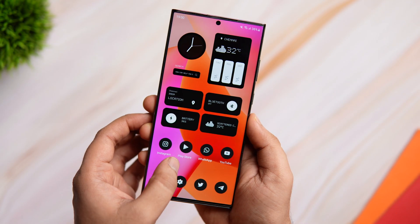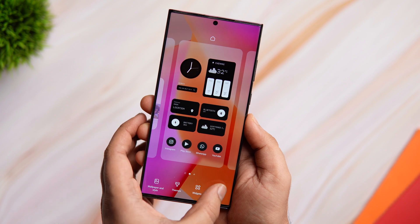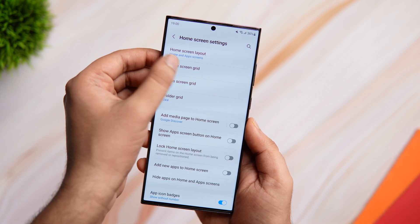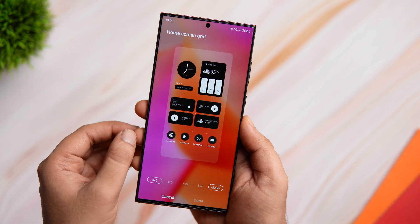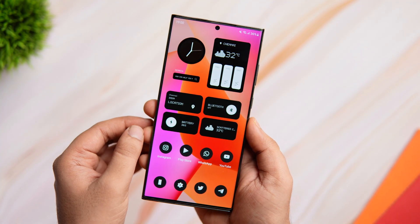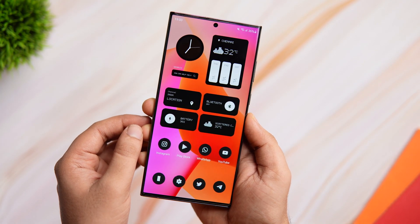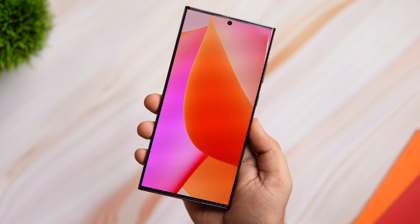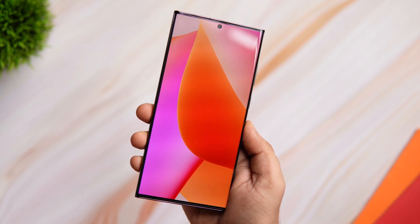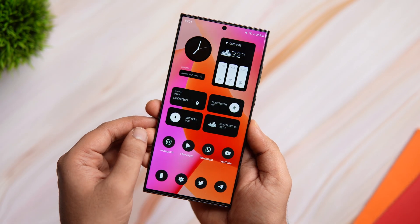Alright guys, first things first — press and hold on your home screen, go to settings and make sure the home screen and app screen grid size is set to 4 by 5. Once that is done, you need to change the wallpaper. You'll get a direct link to this beautiful abstract wallpaper in the description, so just go ahead and set it as your home screen wallpaper.